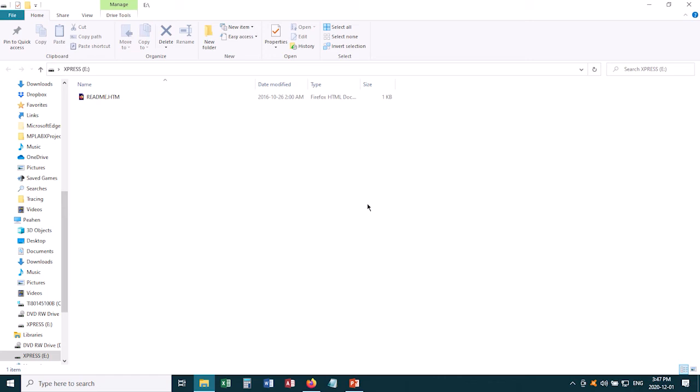The way in which you're going to program your chip is you're going to drag and drop a hex file into this memory storage, and that programs that piece of code onto your microchip. I'll show you how to do that in a separate video.